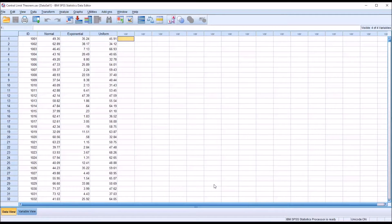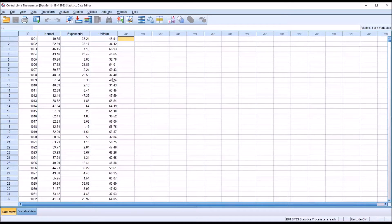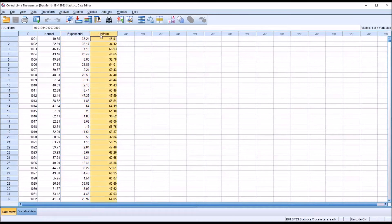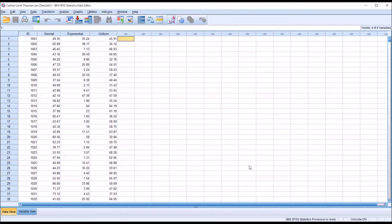Taking a look at the data view here in SPSS, I have fictitious data loaded in. I have an example of a normal distribution, an exponential distribution, and a uniform distribution.